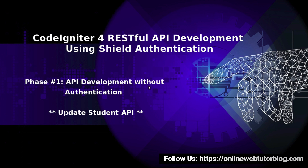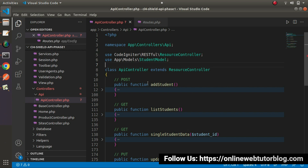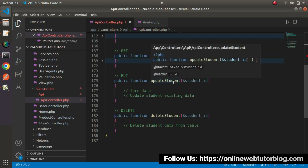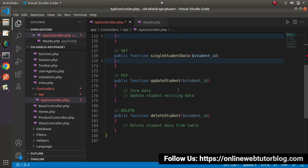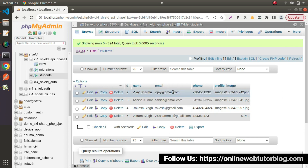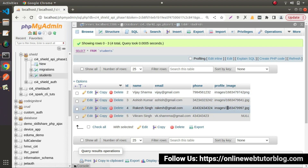Back to the editor. Inside the last video, we have seen and completed all about the Single Student Data method. Now this time we'll work on the Update Student method. While working on Update Student API, we need to pass the student ID into the URL as well as form data. Form data contains values for columns like Name, Email, Phone Number, and Profile Image.